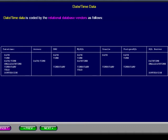Date, time, and timestamp data is coded by the relational database vendors as shown. This is consolidated data that is very hard to find from other sources. As you can see, data type implementation varies greatly from one database to another. Please pause this presentation and study the details. Then go on to the next presentation and we will discuss each data type individually.